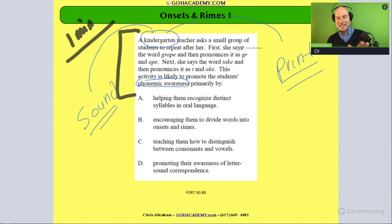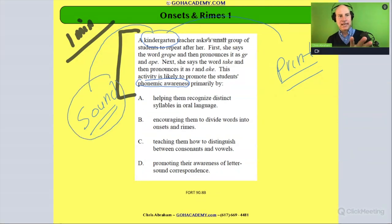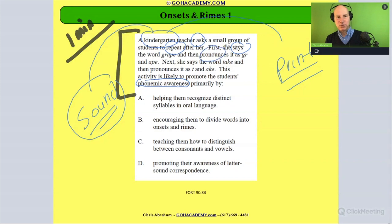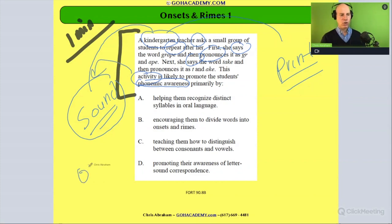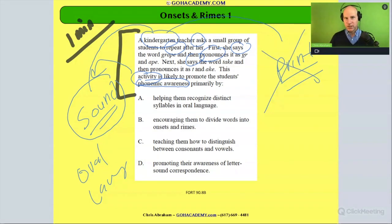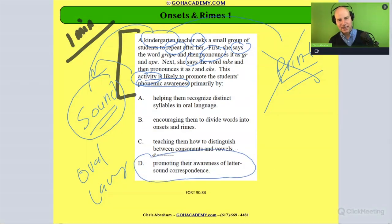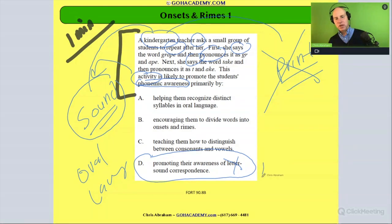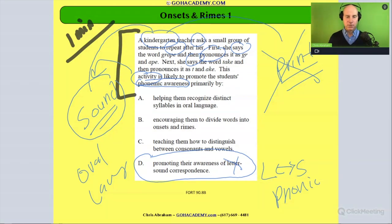We can see this is a sound activity by the words the teacher is using — saying, pronouncing, repeating. This is all language of a sound activity. It's an oral language sound activity — there's no print being used here. So any answer choices involving letters would be out. Answer D references letter-sound correspondence, which is actually a phonics thing, not what we're doing here.